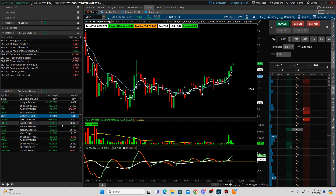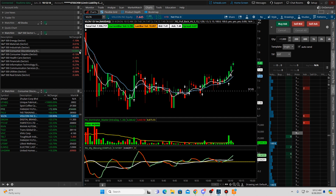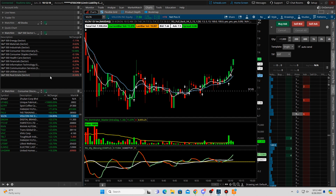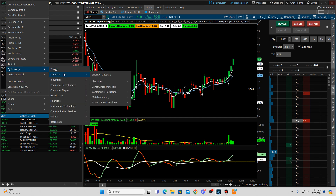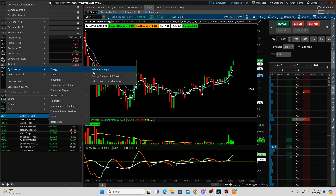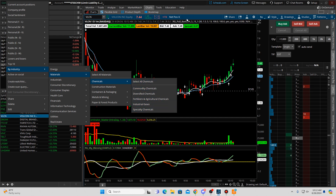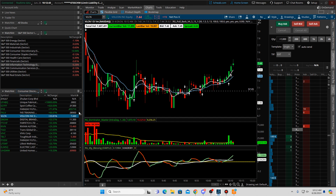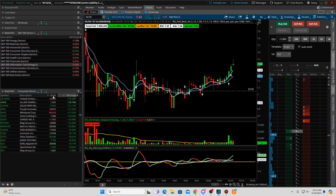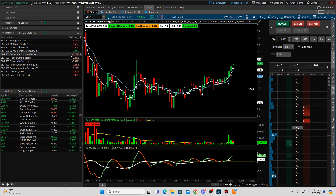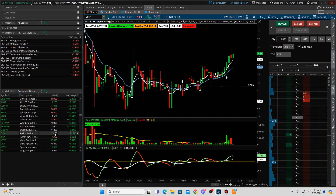That's really what you need to do — you can pause this video when you're building this. You can see now we only have consumer discretionary moving, not even a full percentage. Then on the other watch list you just go into these by industry and look for which ones are moving. You can select all materials and the ones moving up will be in there. That's how you do a sector scan and then find the stocks within that sector.